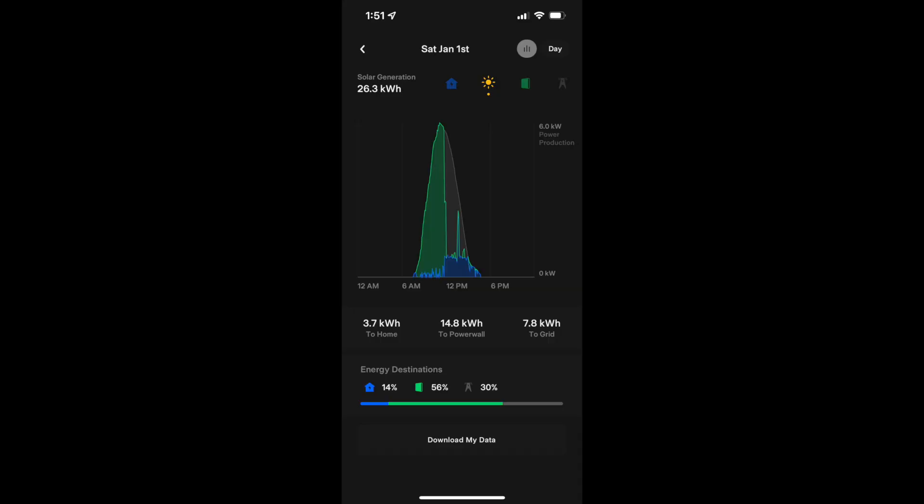As you can see in the beginning of the month here, we're getting around 25 kilowatt hours of solar production during the day. In January, it's going to be one of the second or third lowest production months. The angle of the sun is just really far away and it's also the shortest days of the year. But as we get to the end of the month, we're getting 33 kilowatt hours here. It's roughly a 20% increase just from those days getting longer and the sun getting closer to center.